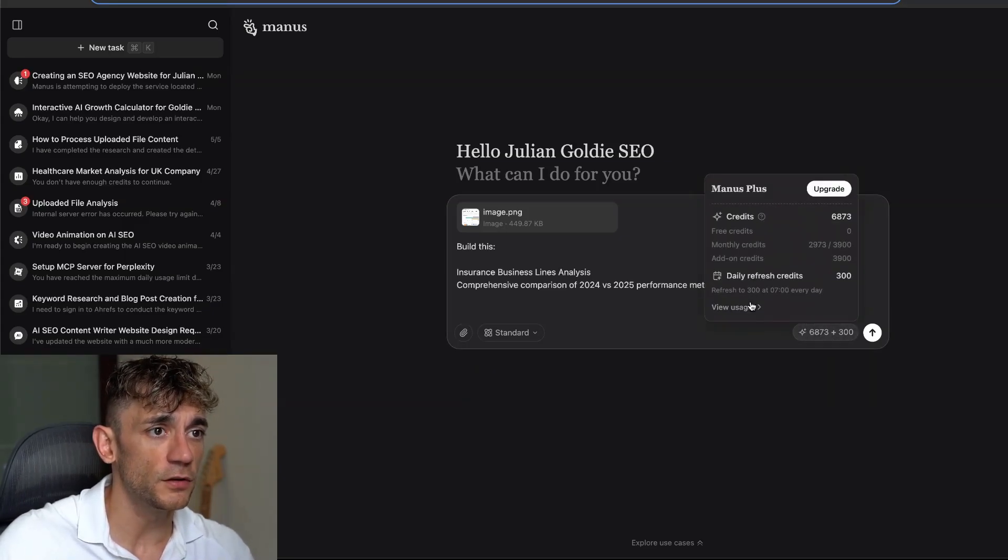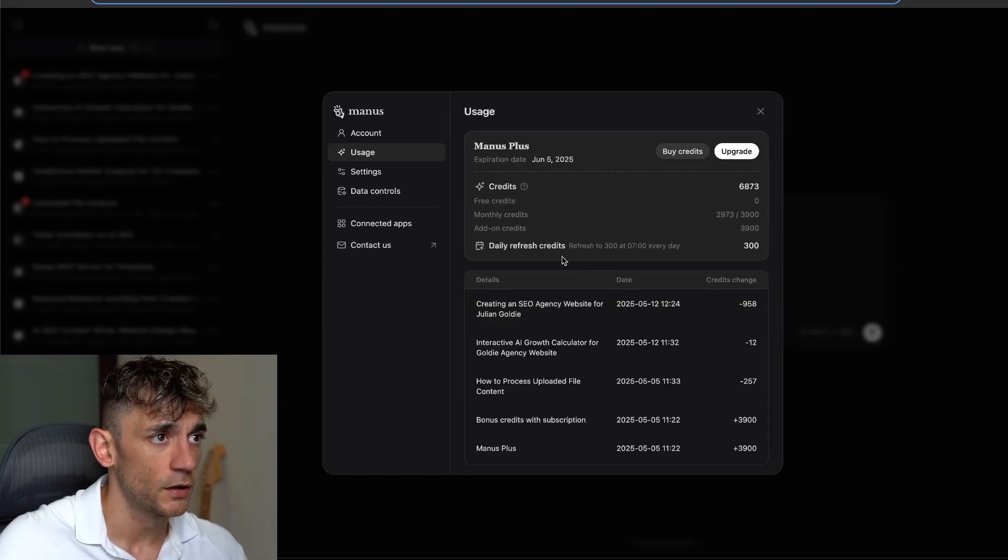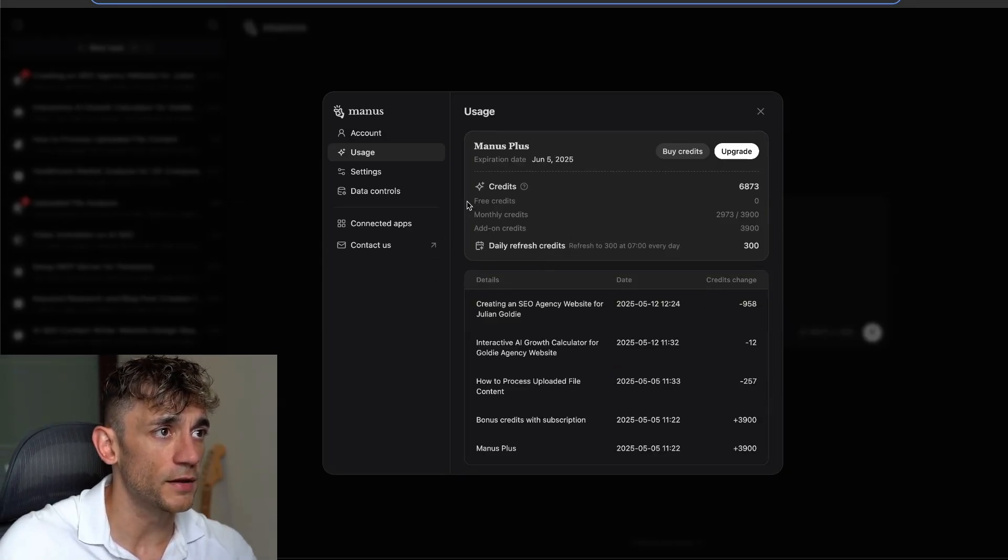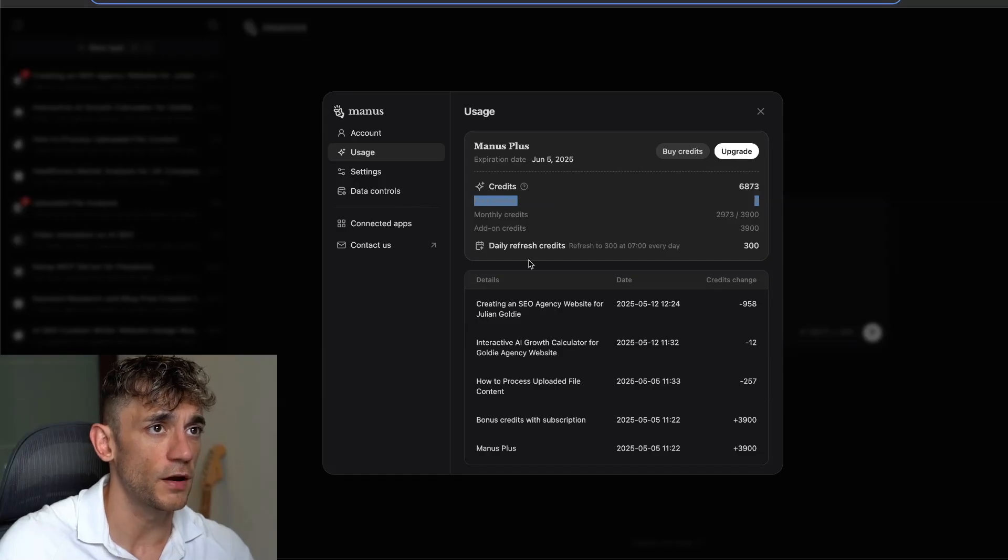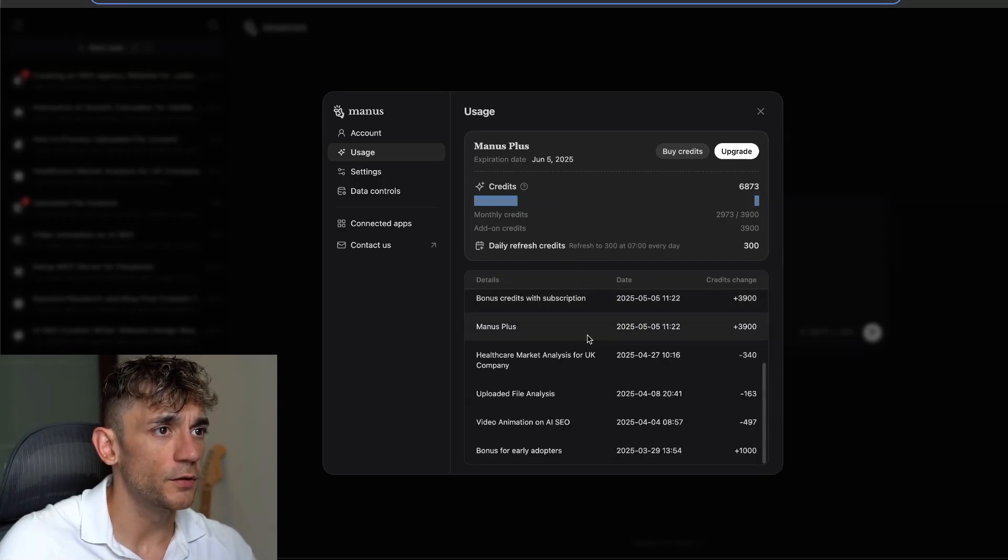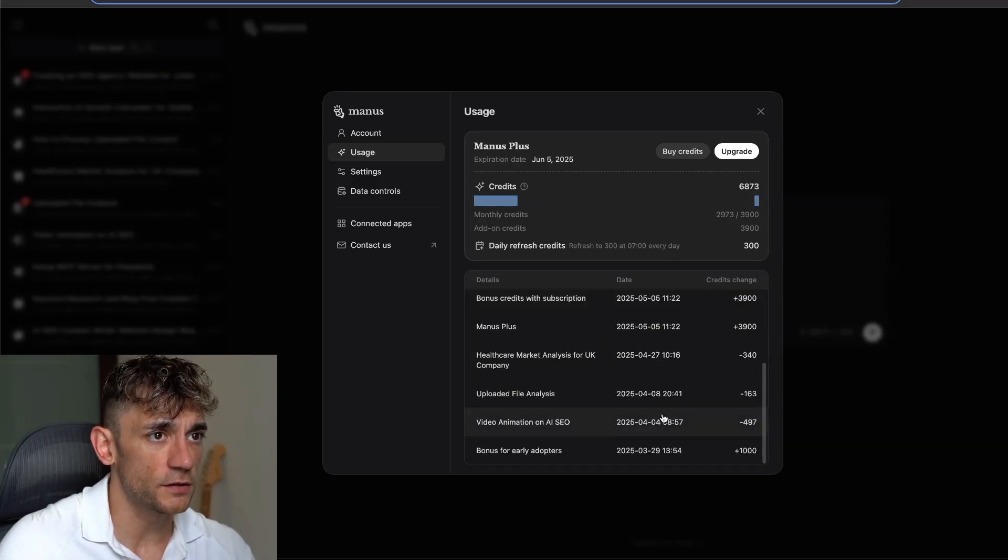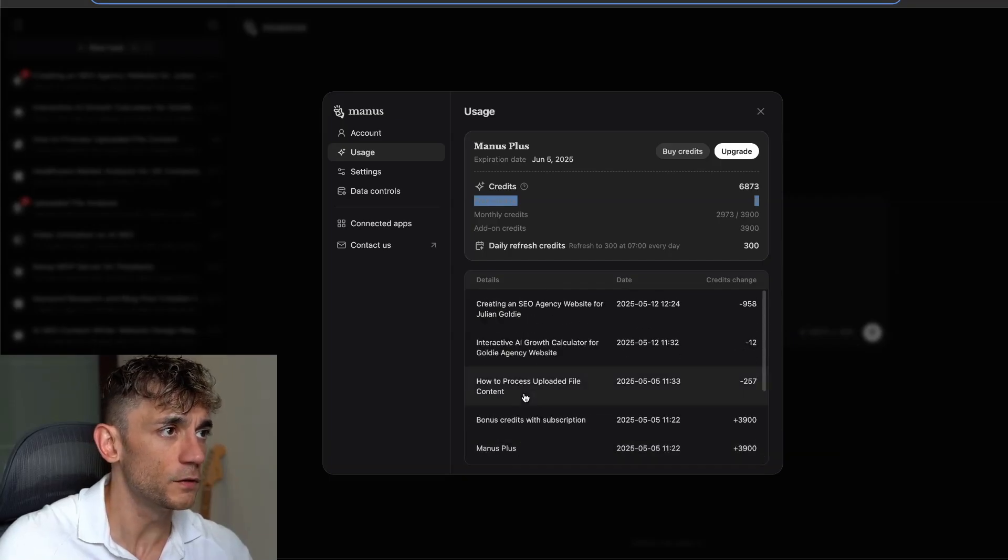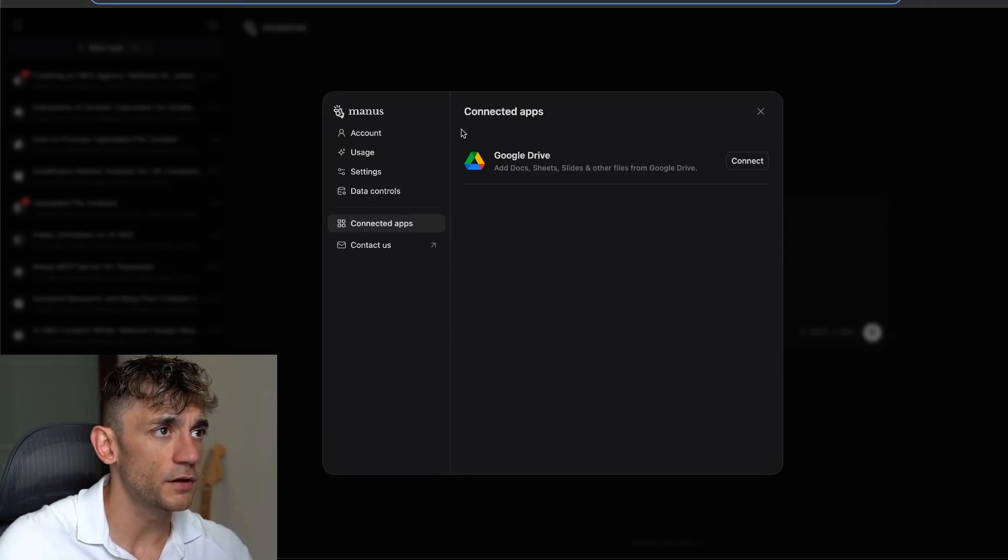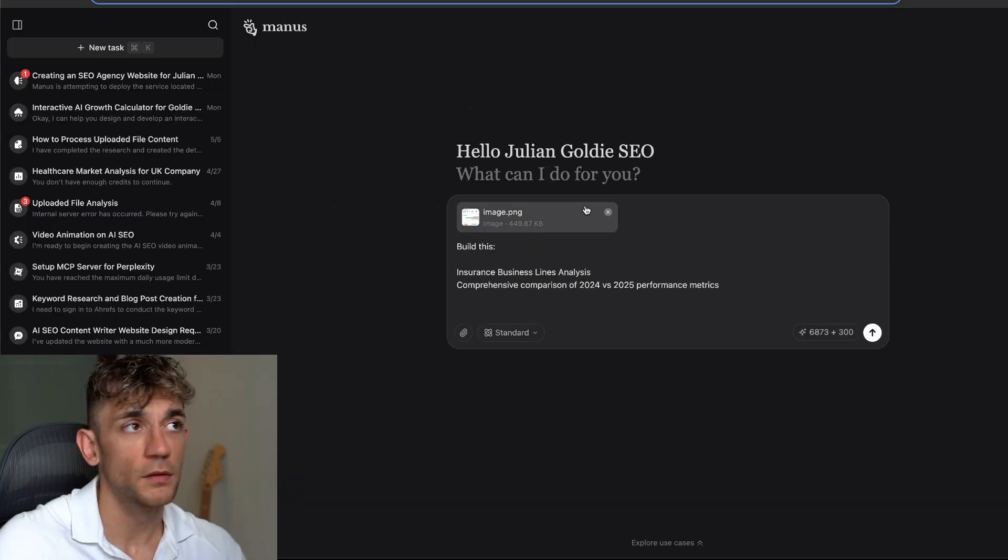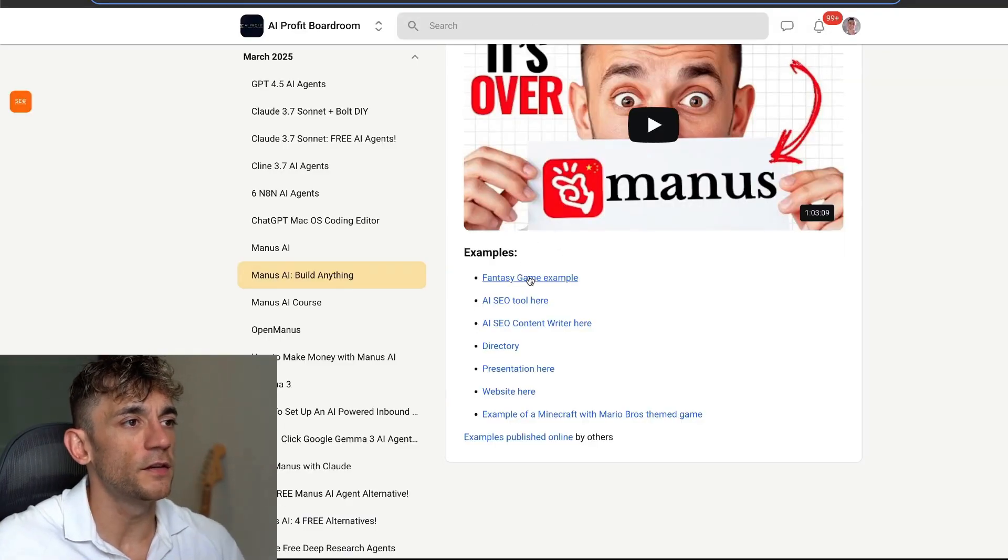If you want to check your usage, how much you've used, you can see an example right here. It breaks it down, free credits right there, which is pretty cool. Then you can also see all the credit changes over time, so you can see where you've used your credits. You can even connect Google Drive and other things as well.